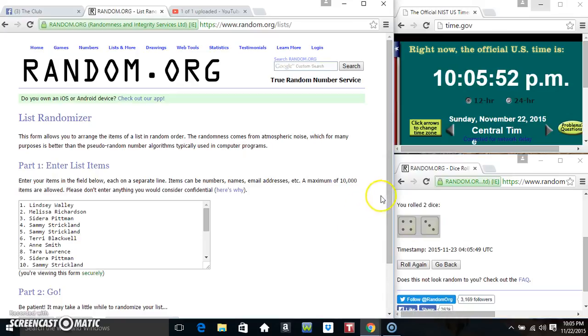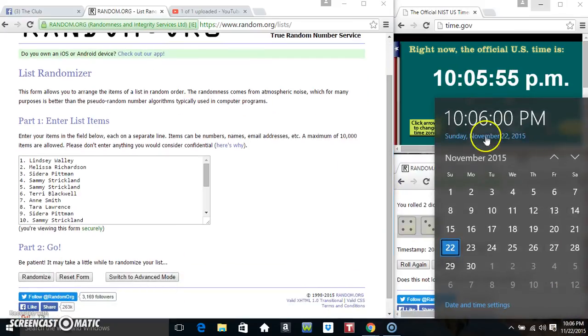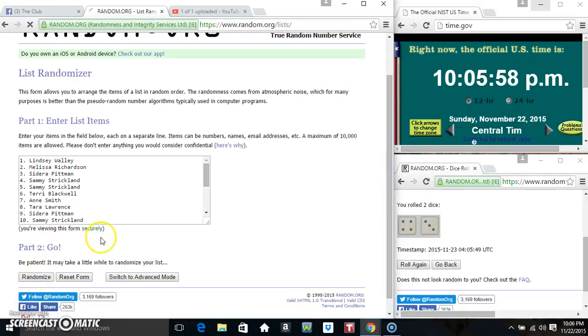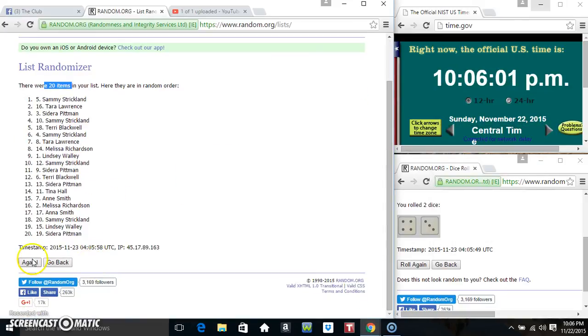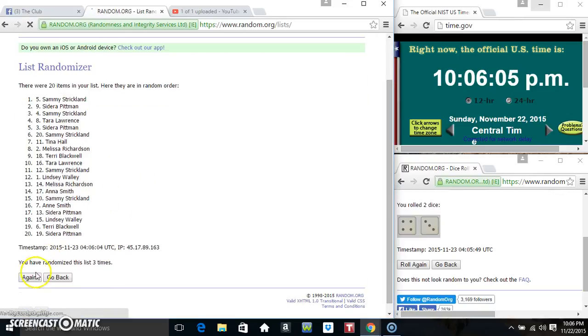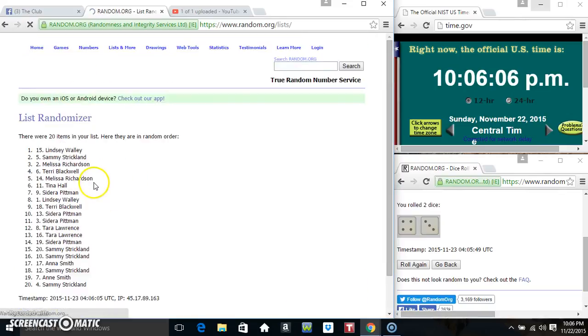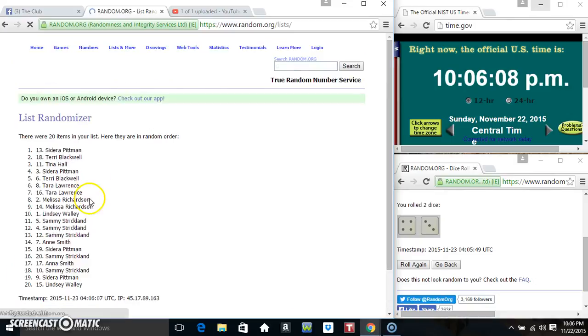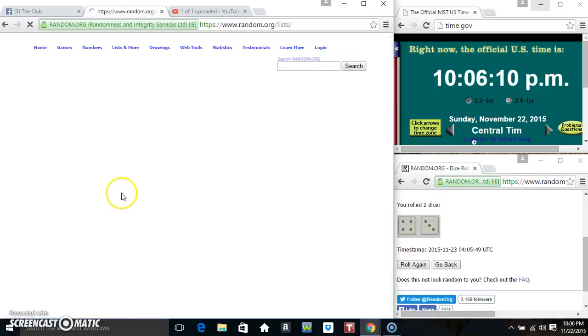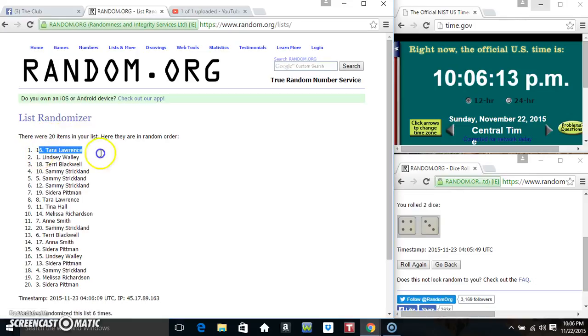And we got a 7. 10:06 now. 7 times. 20 items on the list. That's 1, 2, 3, 4, 5, 6. Still 20 items on the list.